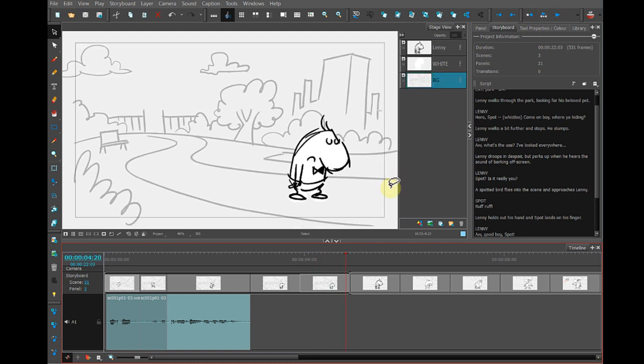So you can see that is the way that we're going to edit our animatic. We're just going to repeat the process all the way through.